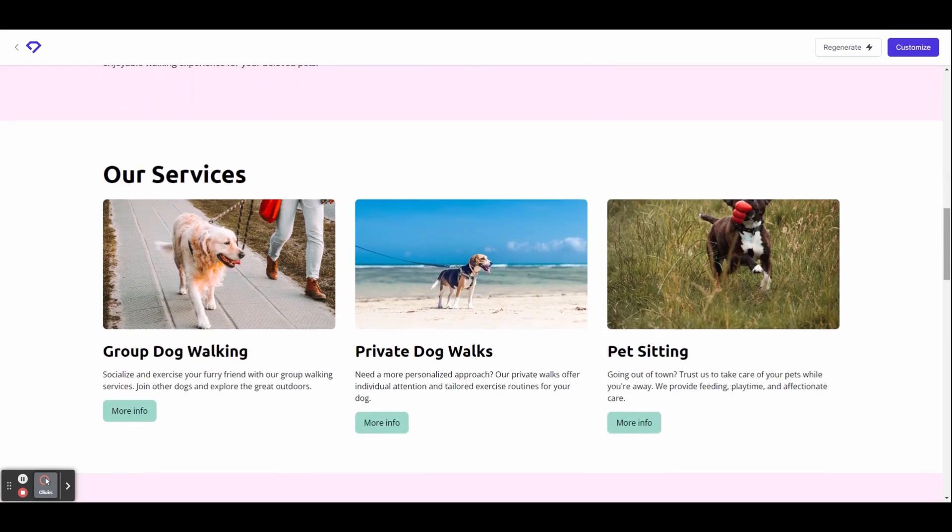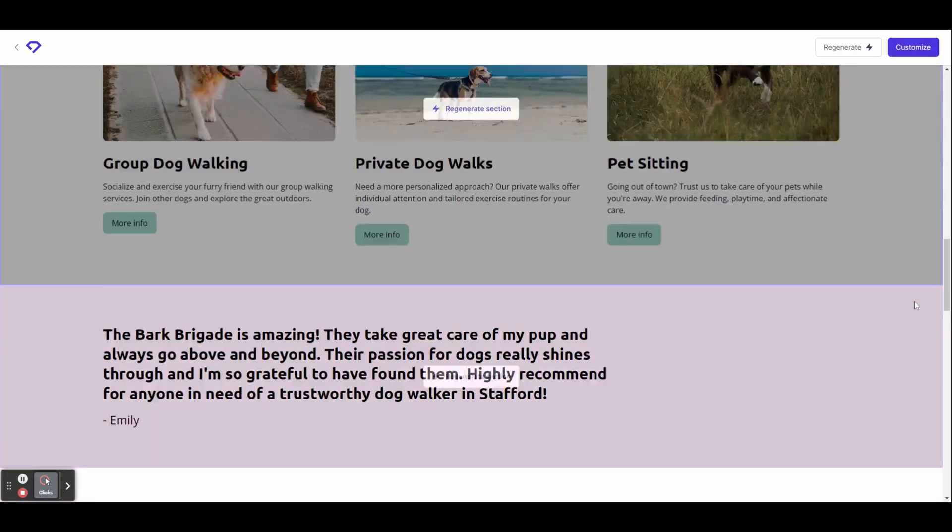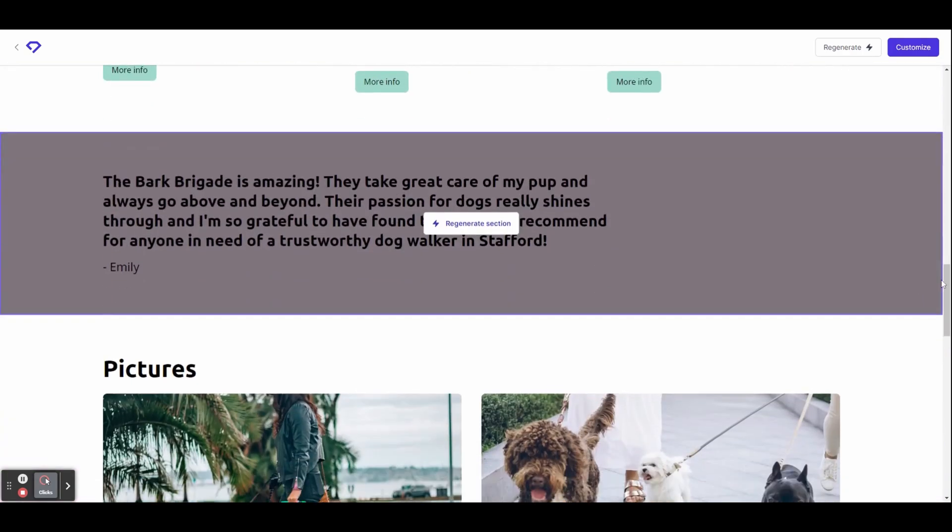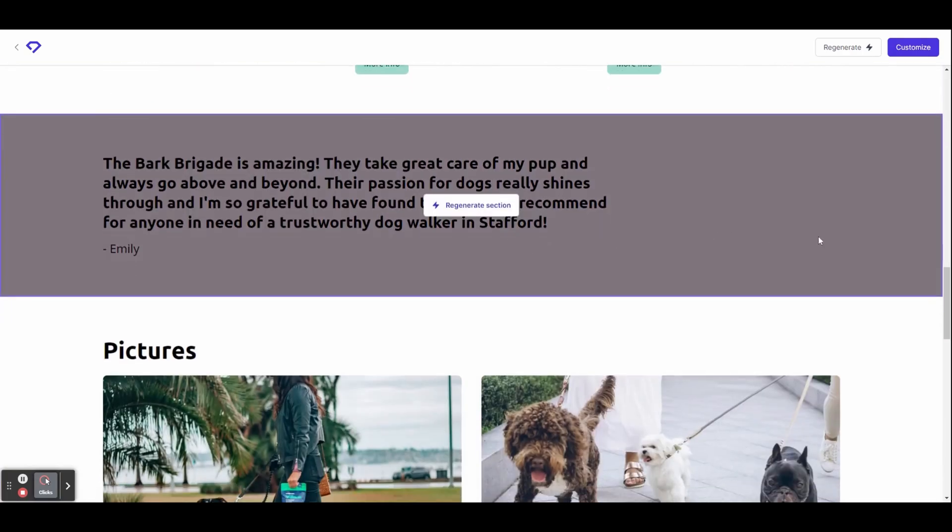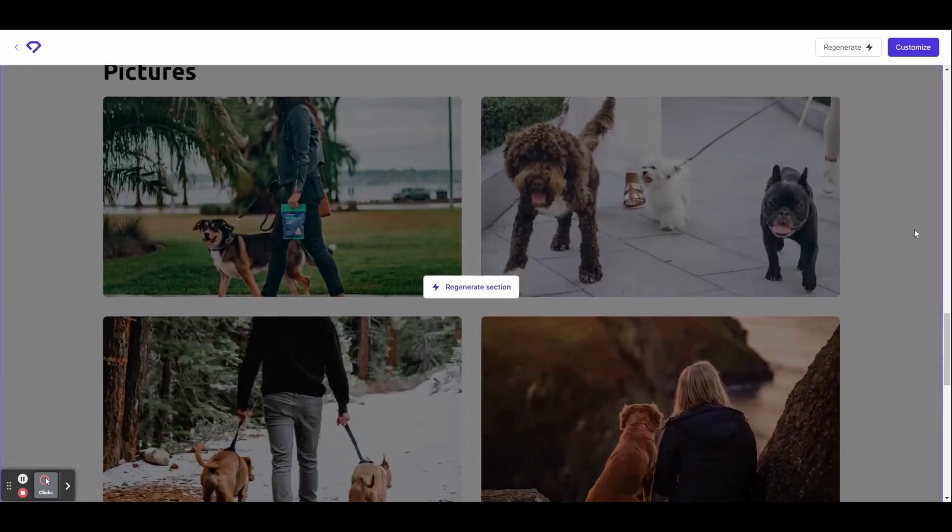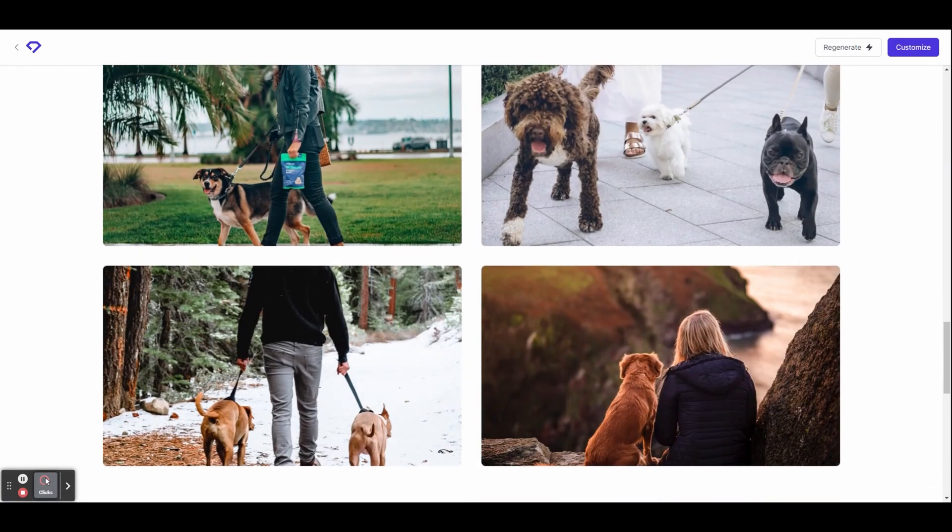As we scroll down, you can see it's added a services section and each of the services is exactly what you would expect for a dog walking business. We've got a testimonial here and a gallery full of relevant photos.